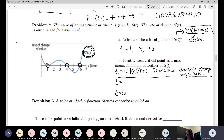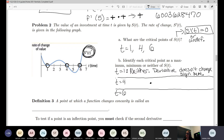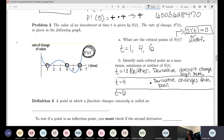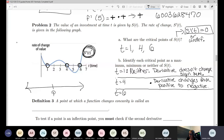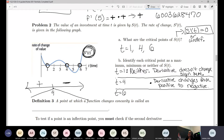For t equals 4: to the left we're positive and to the right we're negative, so the derivative changes from positive to negative. In a number line sense, the original function went from increasing to decreasing. Since it changes from positive to negative, that classifies it as a local maximum.